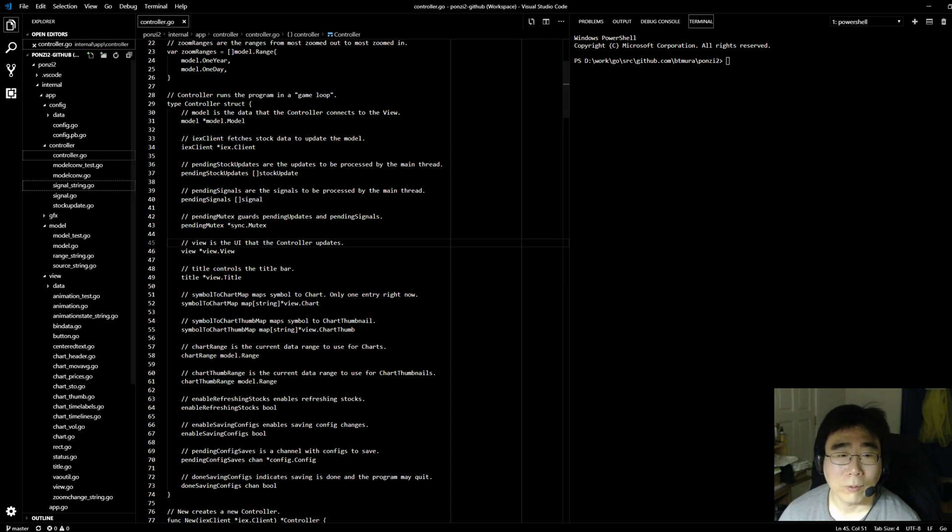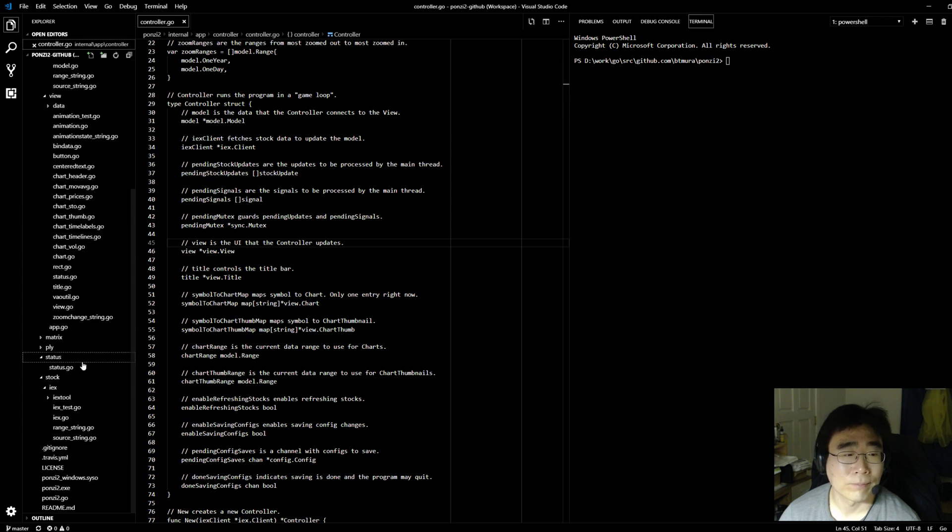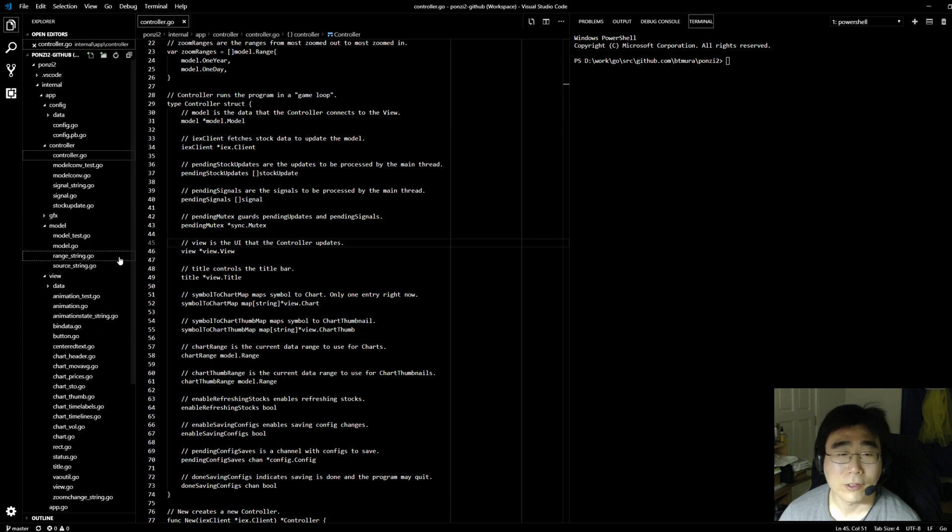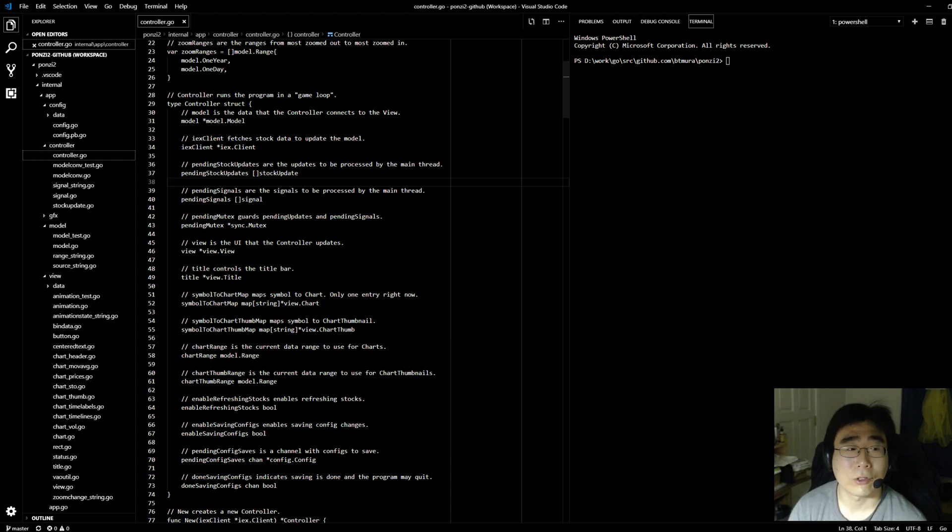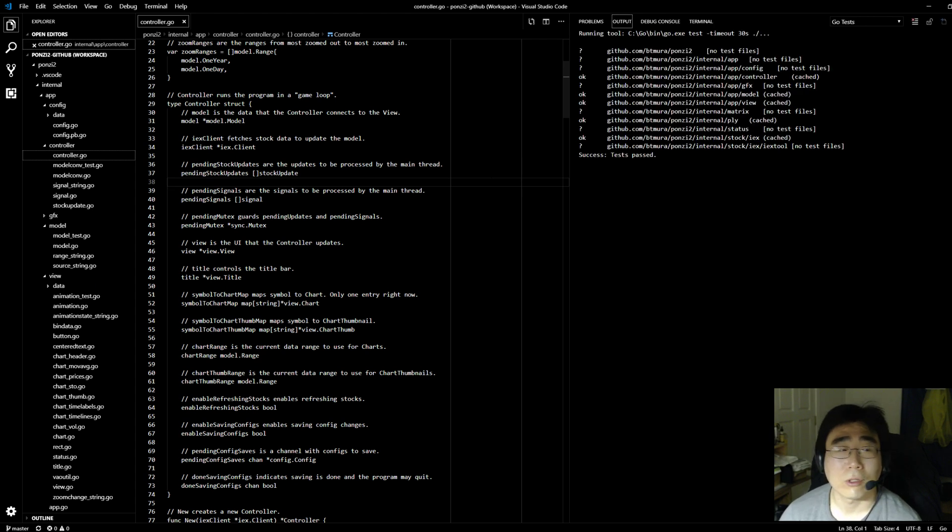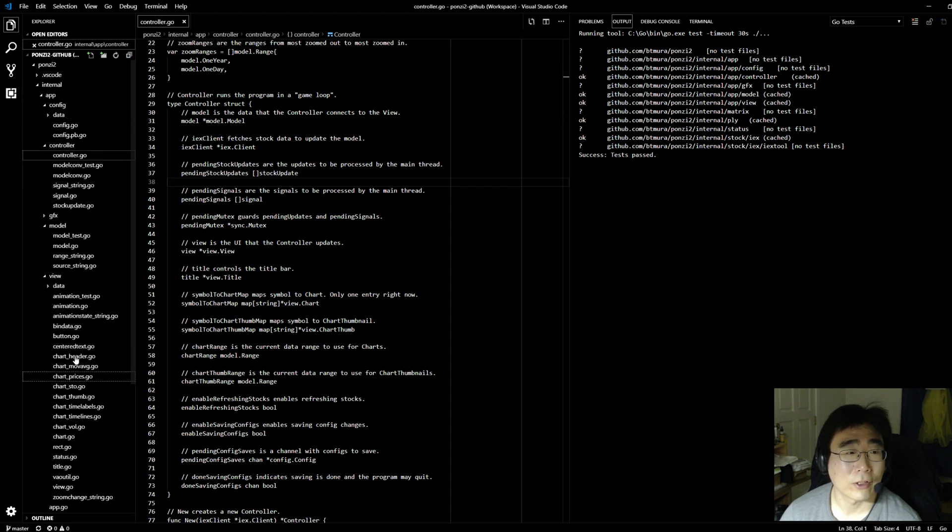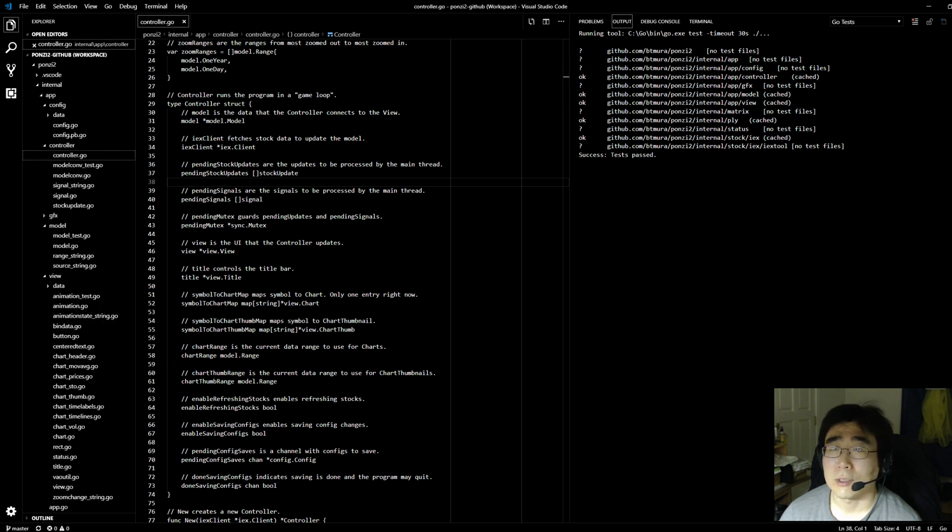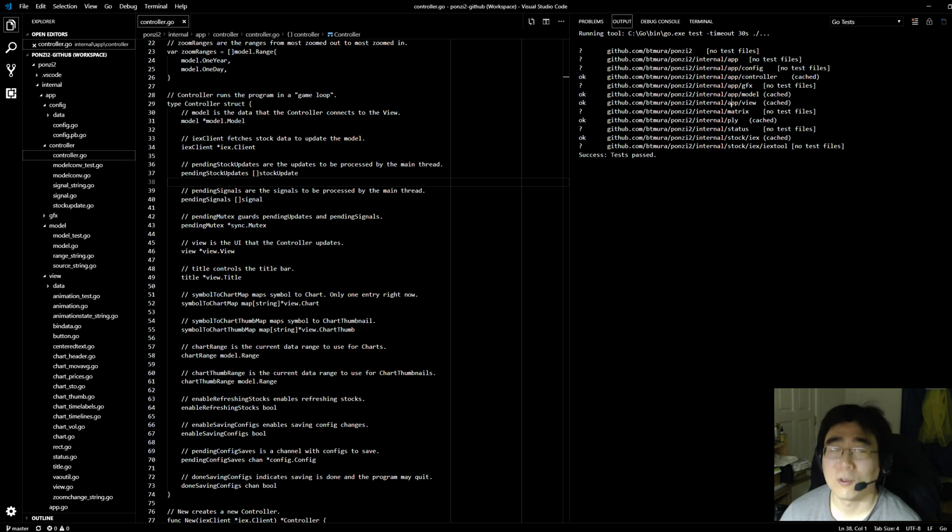And what we're looking at here is Visual Studio Code, where I write this application and program it. And I've configured it so when I press Ctrl-Shift-T, it runs through all the packages that are used for Ponzi 2. You can see them here. Everything passed. That's good for a new release.